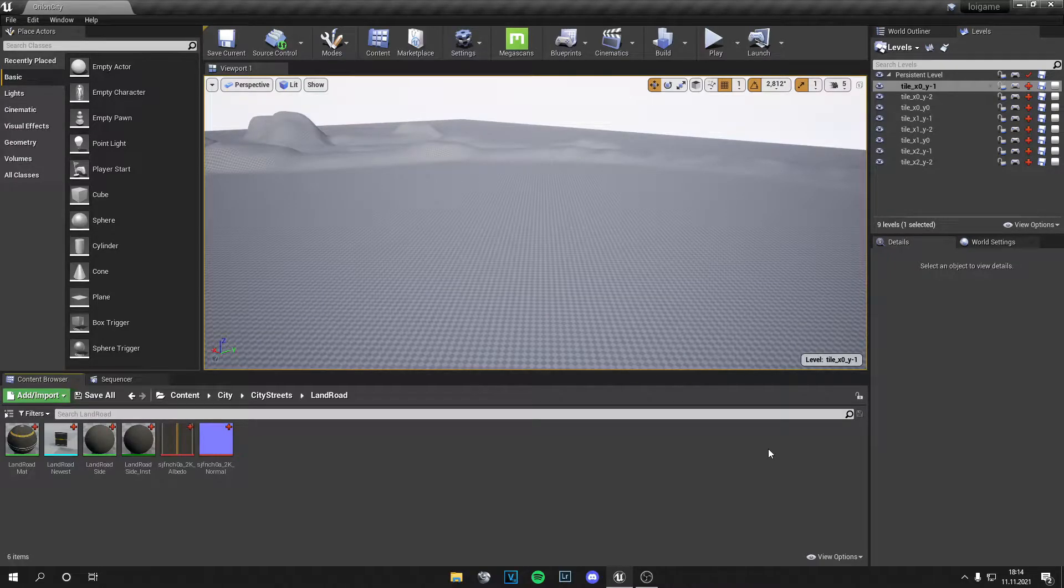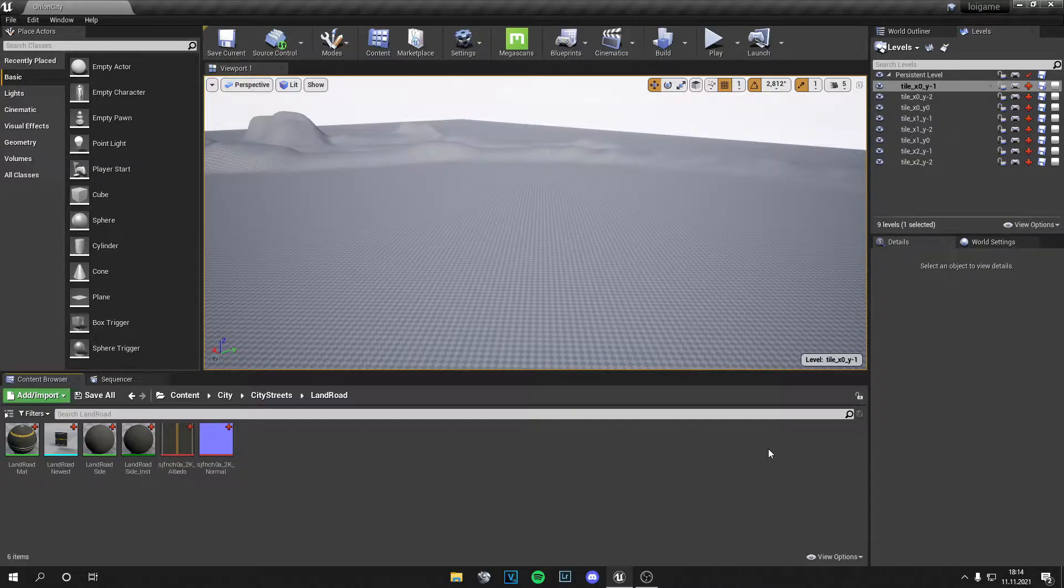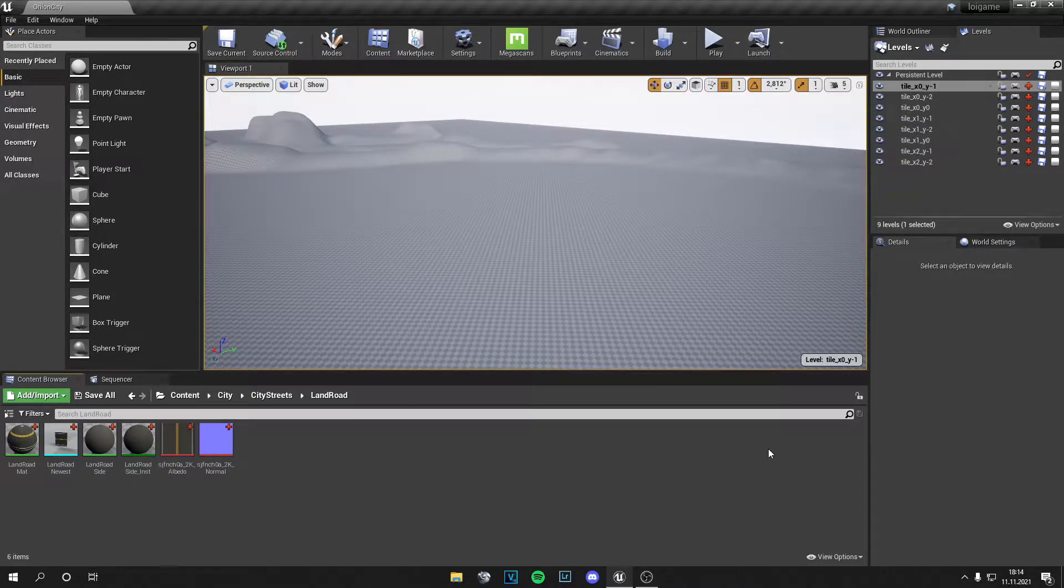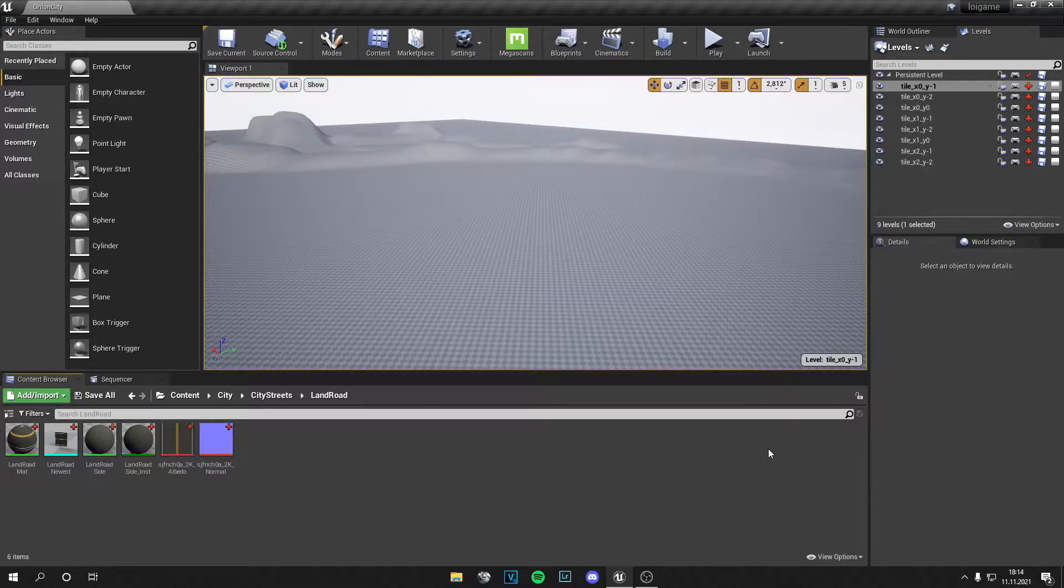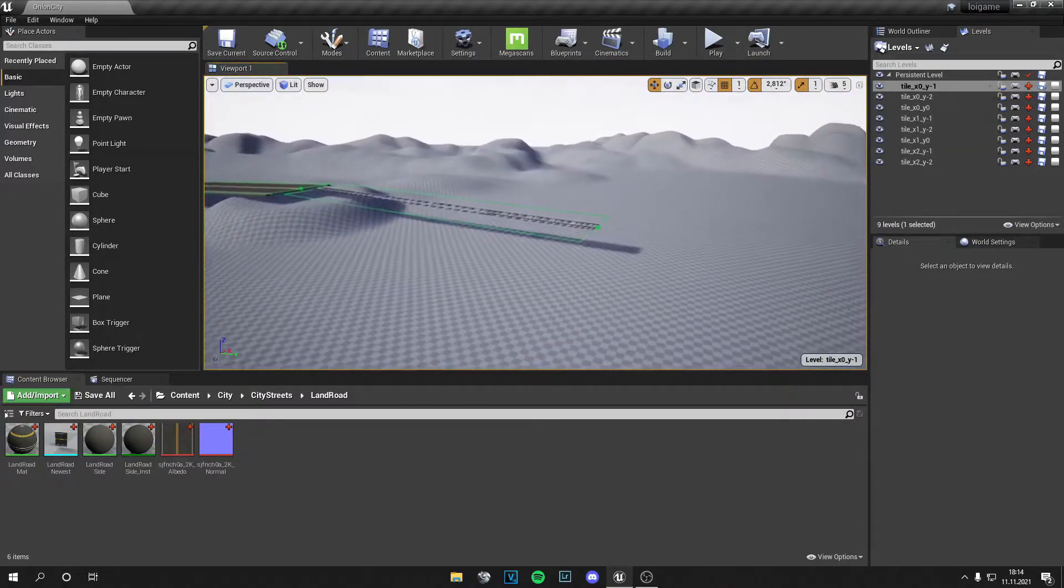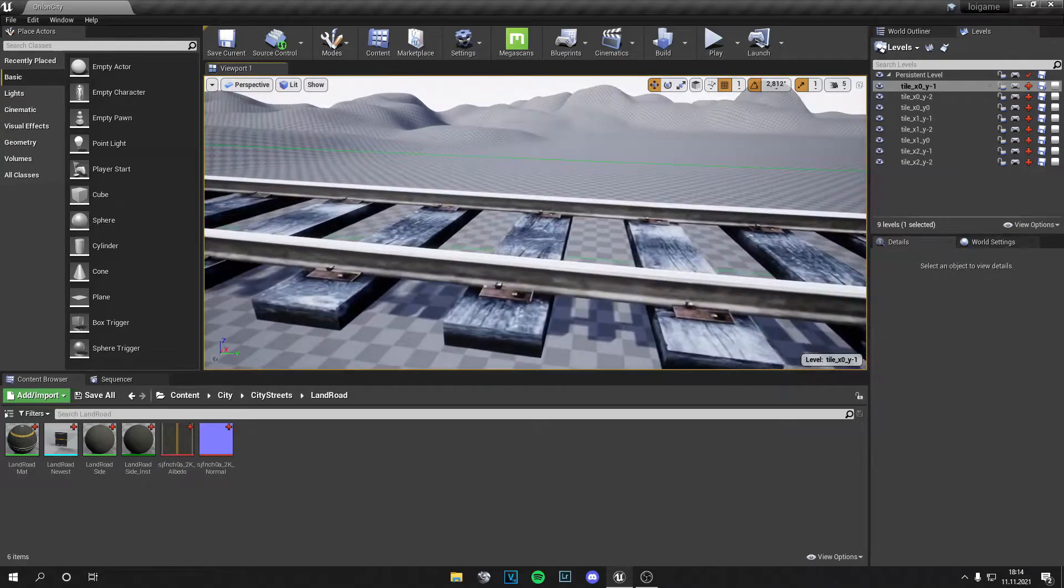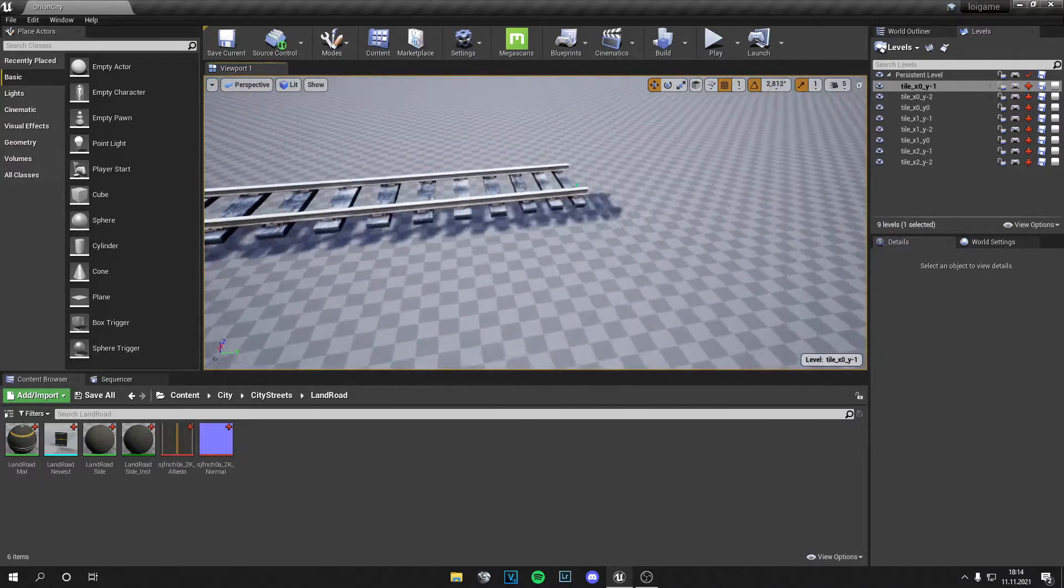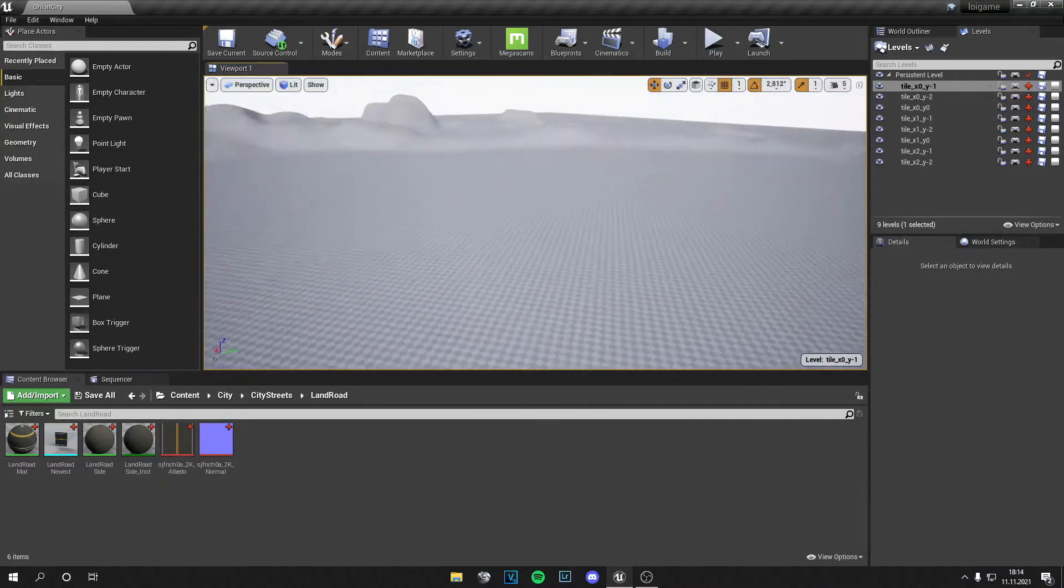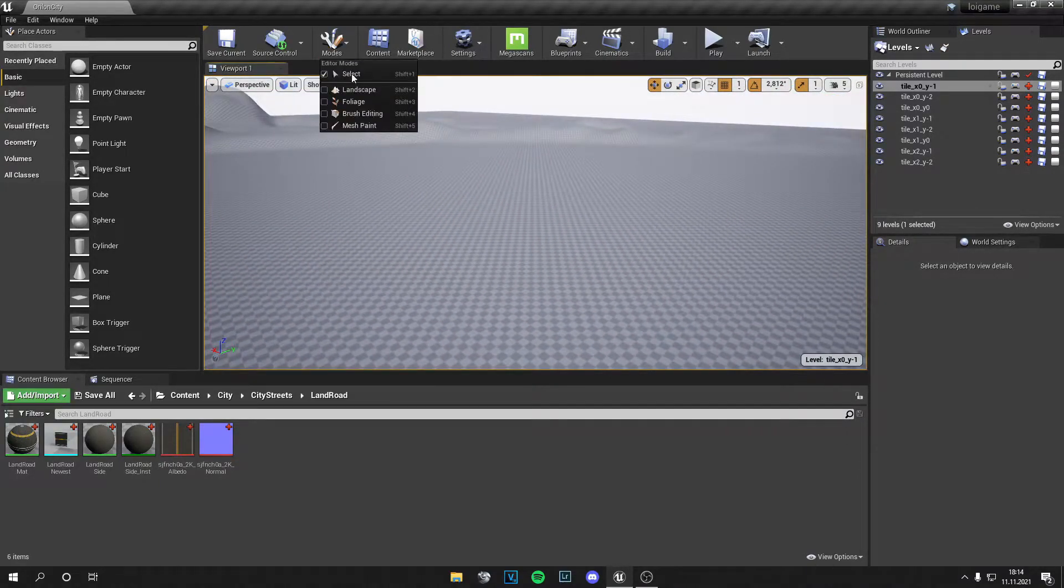Yo guys, what is up? This is Tom from Unreal Madden and welcome back to a new video. Today I'm going to show you how to make splines in Unreal Engine and use them for roads or other stuff. I made a railway here with this technique and now I'm going to show you how you can create a simple road.